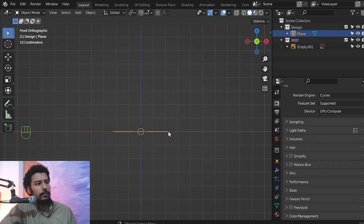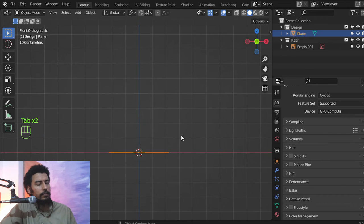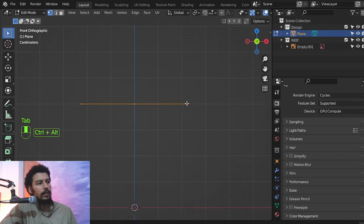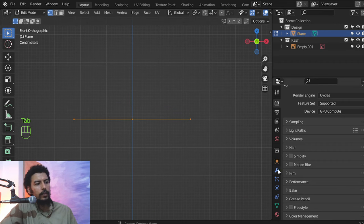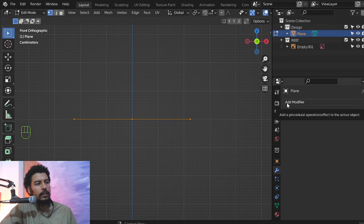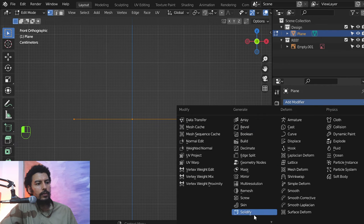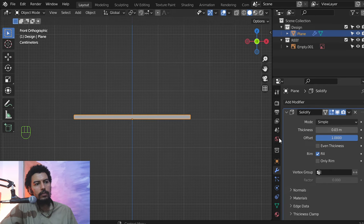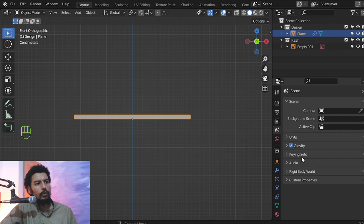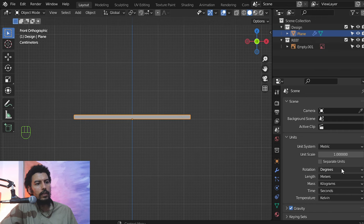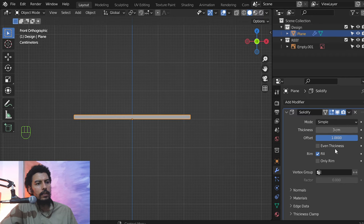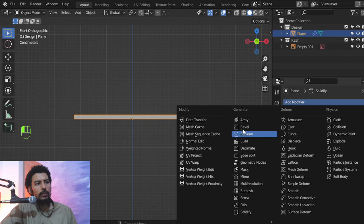I'll select this plane and move it to 0.4 — that's what we need. Then I'll add a solidify modifier to add thickness. You can add it in the other direction; we can see that it's 0.03. If you want to work in centimeters, go to units and set the length to centimeters. Three centimeters is enough for now. Let's add a bevel modifier — a bevel of 0.3, and set segments to 5.